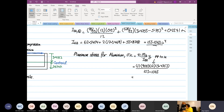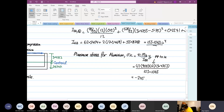So this equals 1 times 900 times 12 times 3.4753 divided by 153.1063, which gives us minus 245.0145 psi — compression.